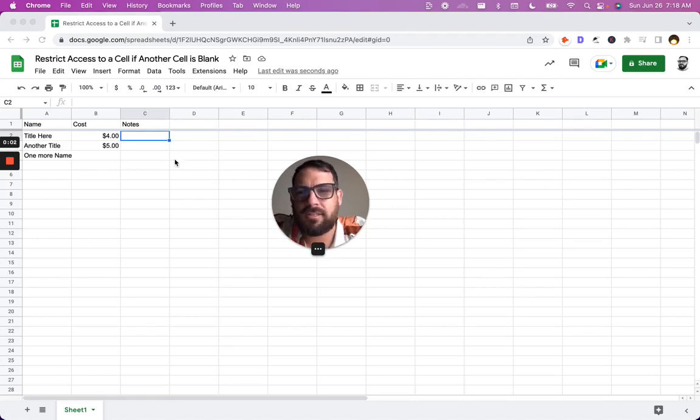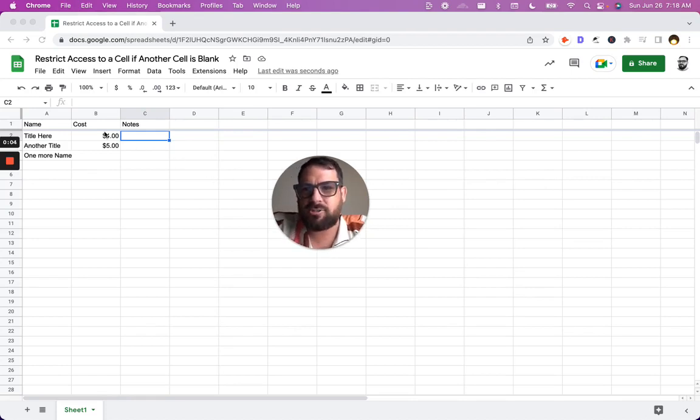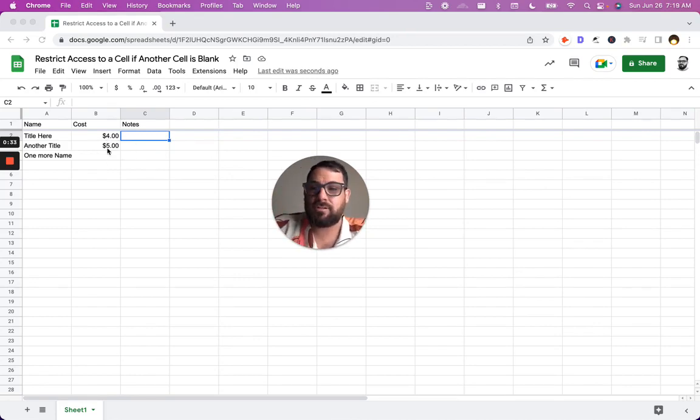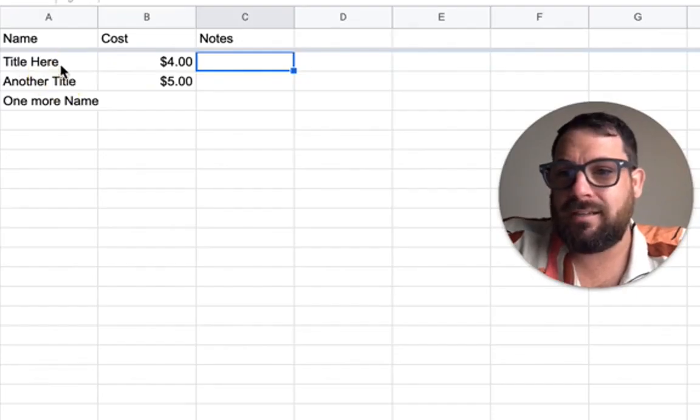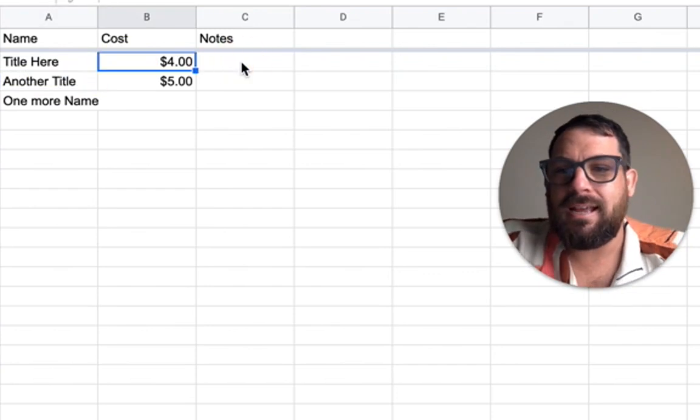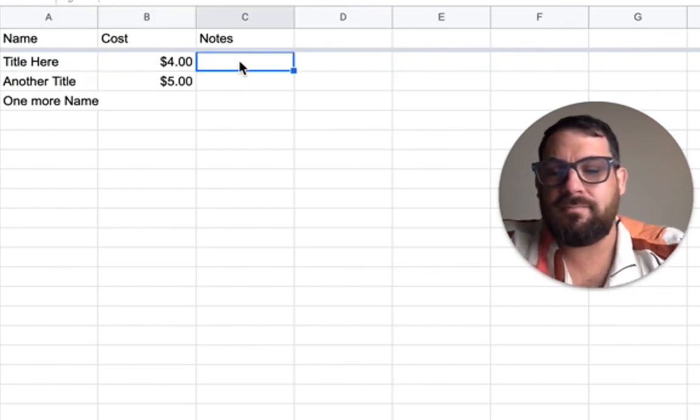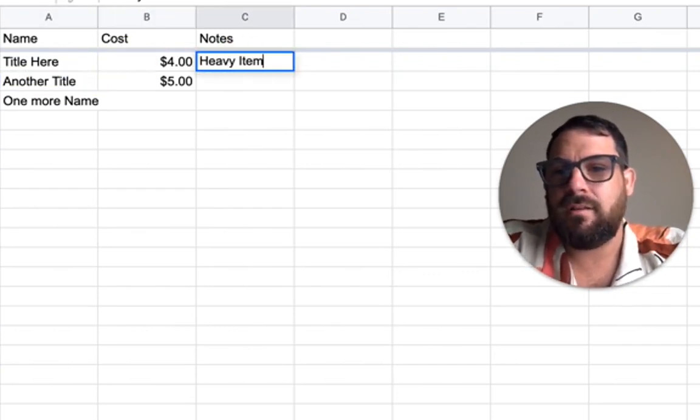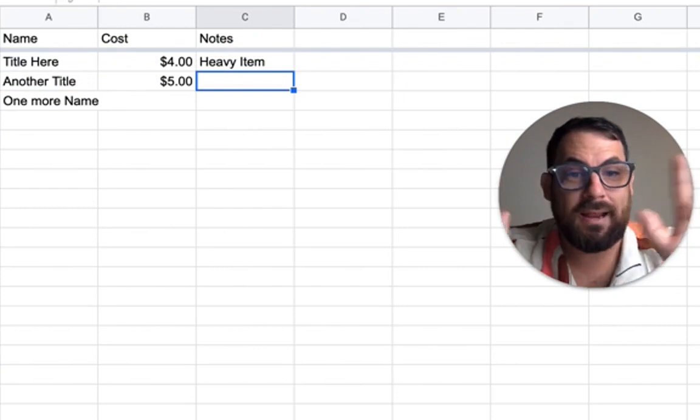Thomas is asking this question of restricting access to a cell if another cell is blank. Here's what the end result is. You have a name of something, you have the cost, and then we have some notes and we can say, hey, this is a heavy item.